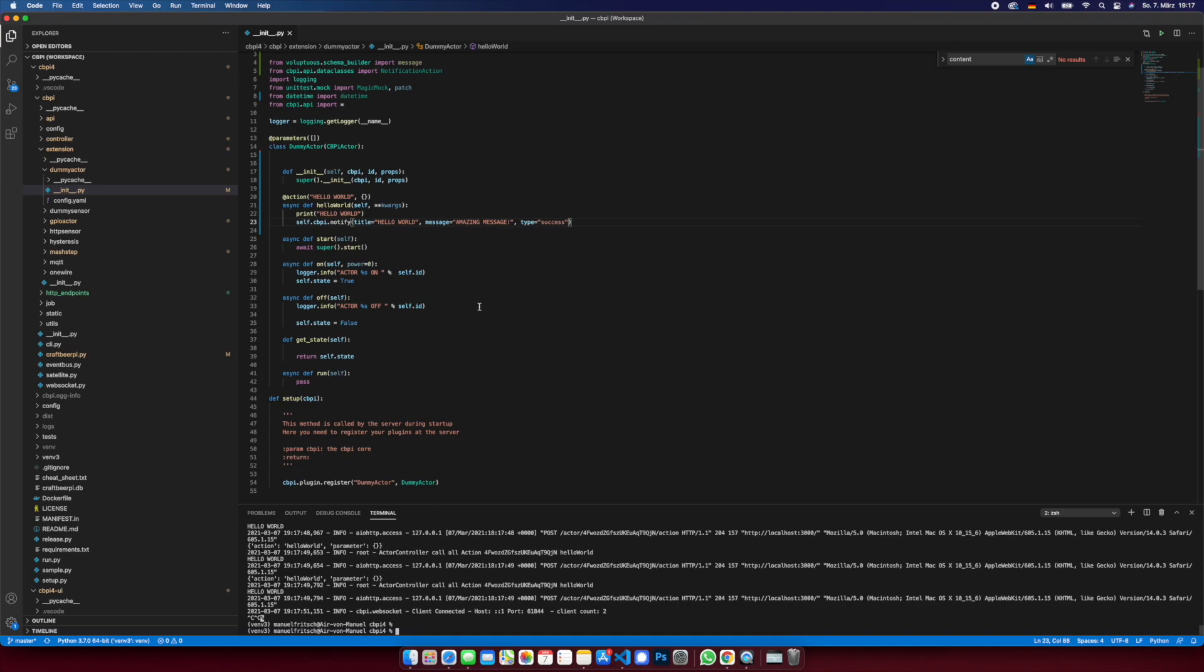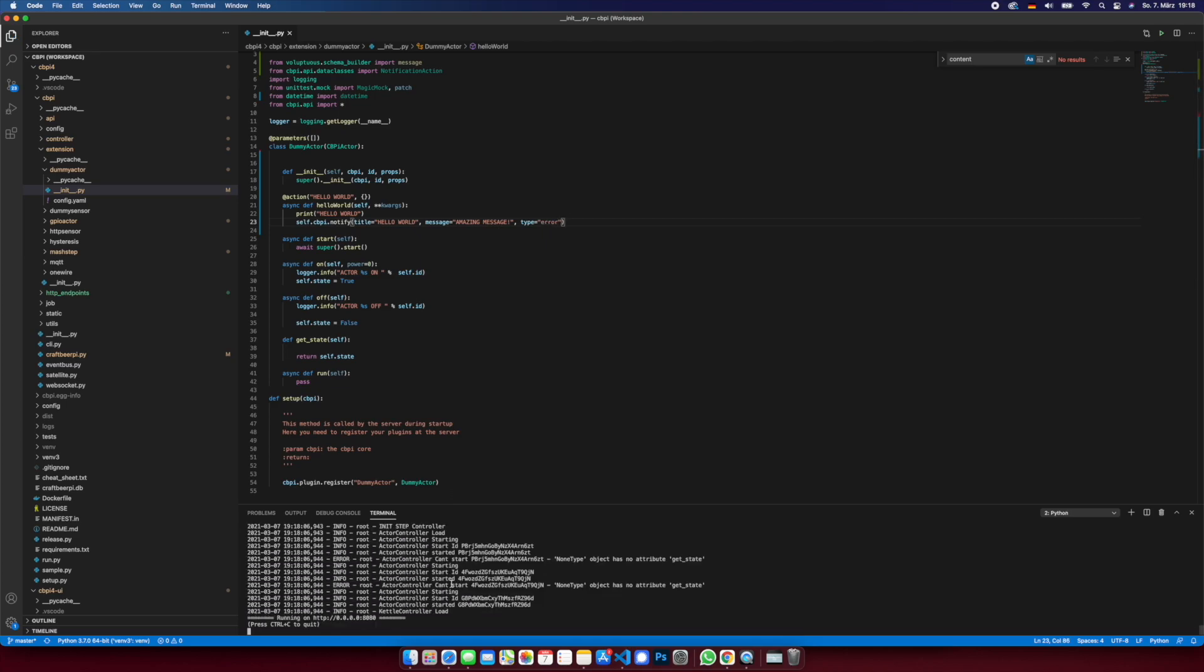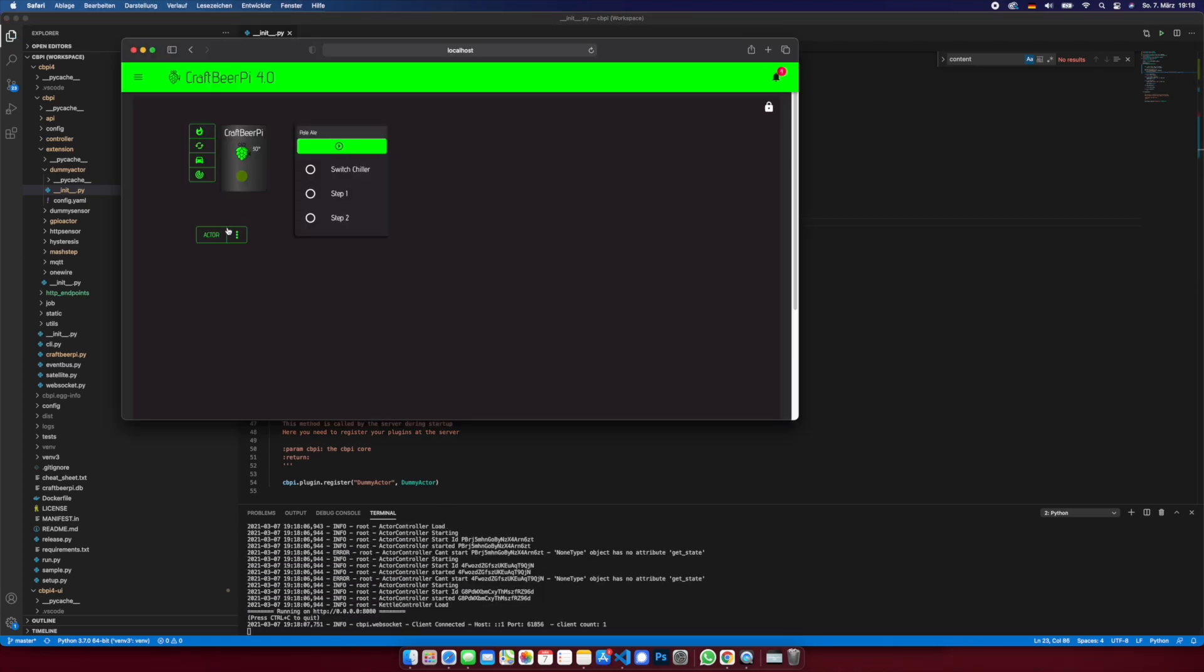So error is also a possibility, so restart this. Now we have an error message.